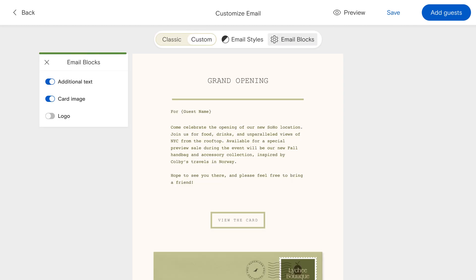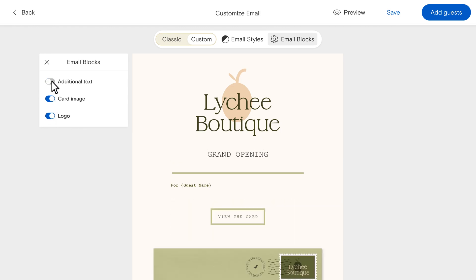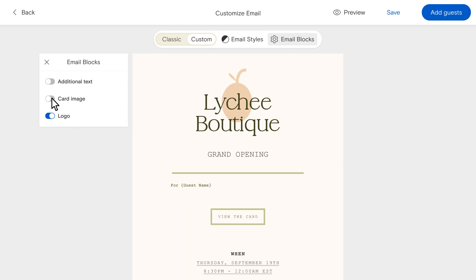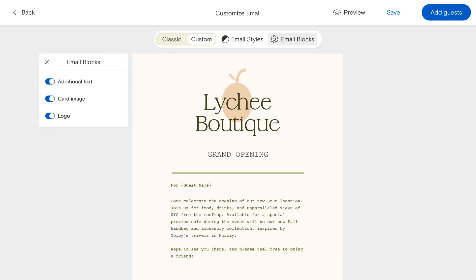Select email blocks to add or remove any of the email sections including the header logo, additional text, and card image. Toggle these sections on or off so everything looks exactly as you like.